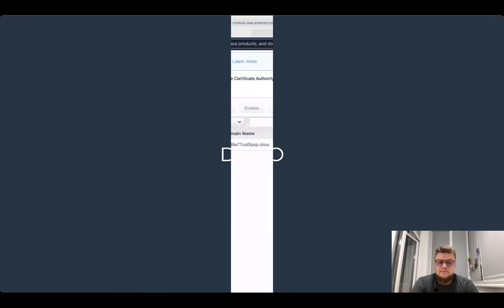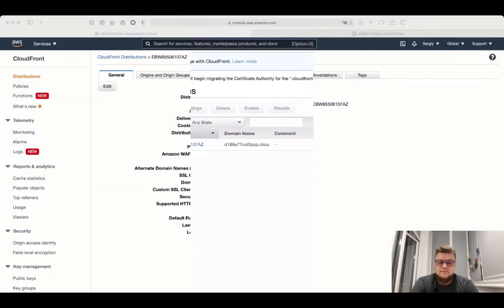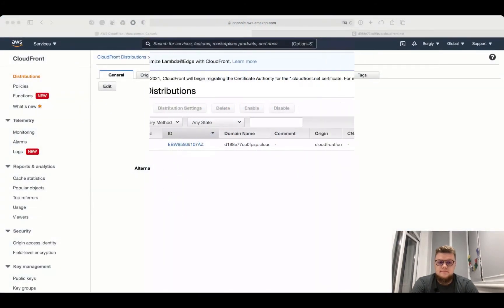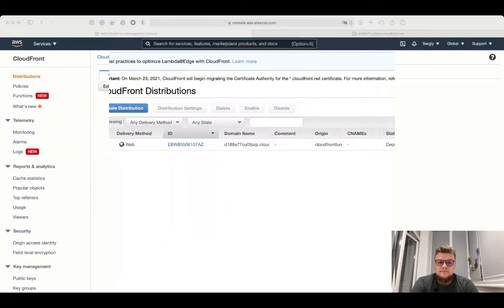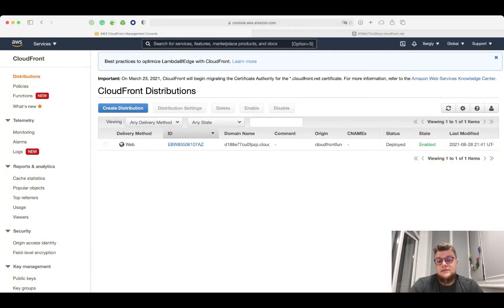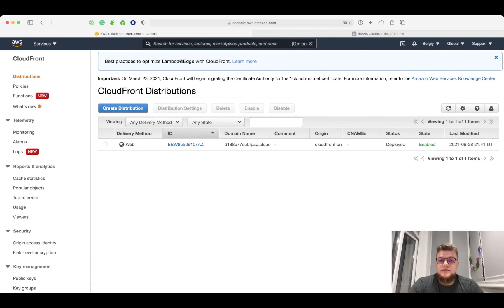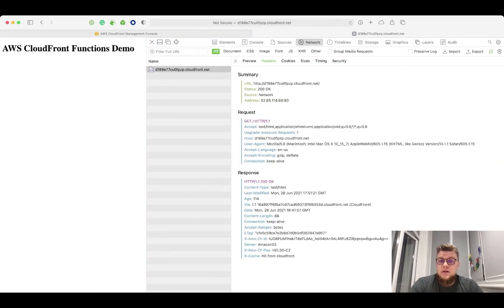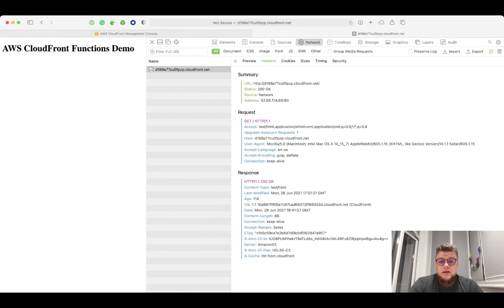Let's see CloudFront functions in action. For this demo, I created a simple CloudFront distribution with an S3 bucket as the origin. There is a simple index.html file in that bucket with this content, and let's see what headers we receive from CloudFront.